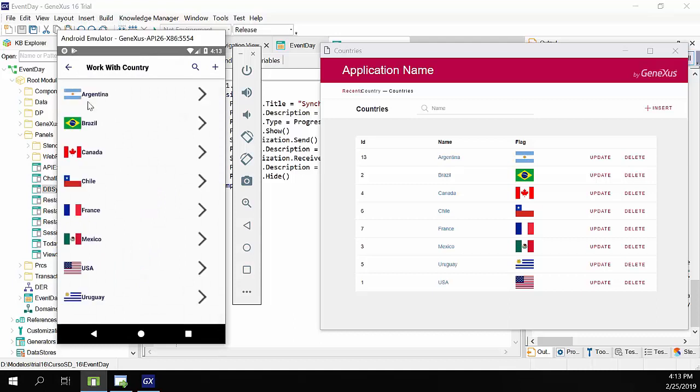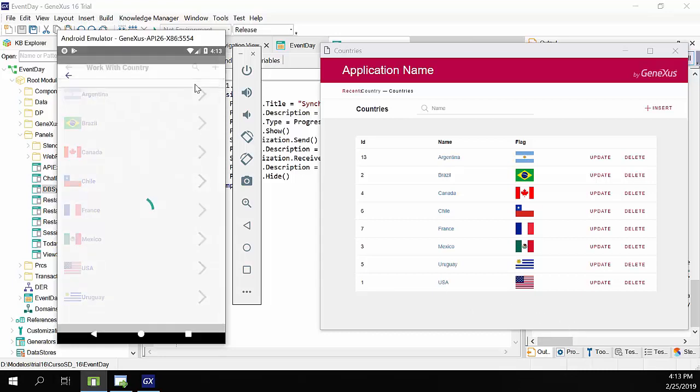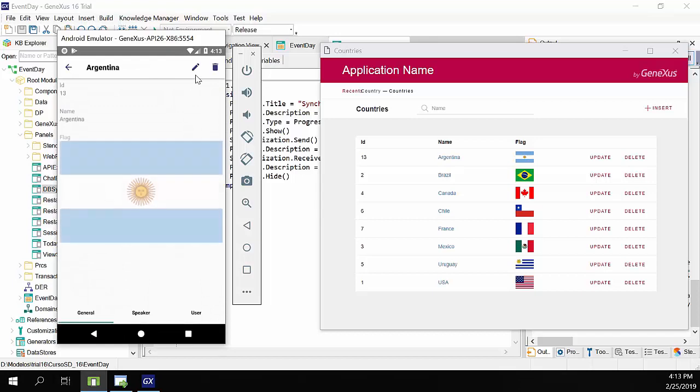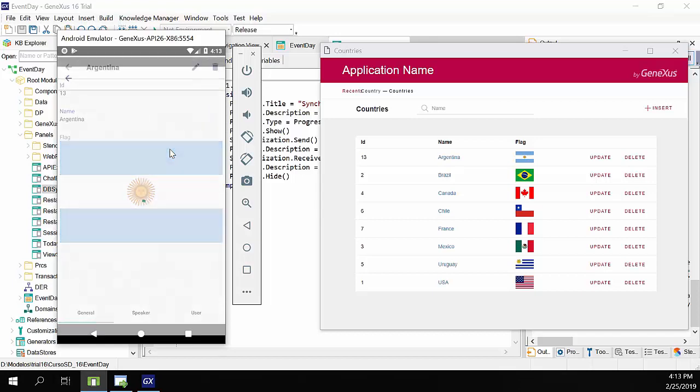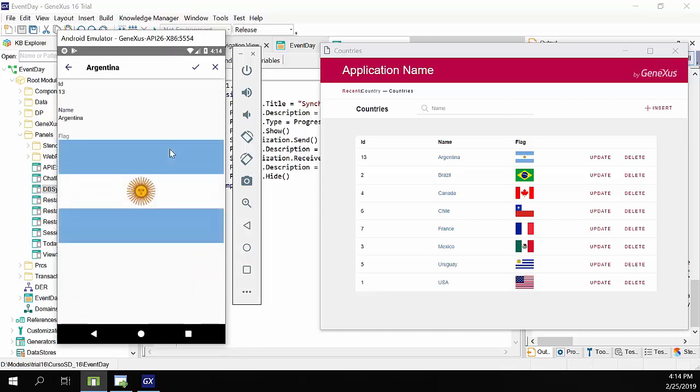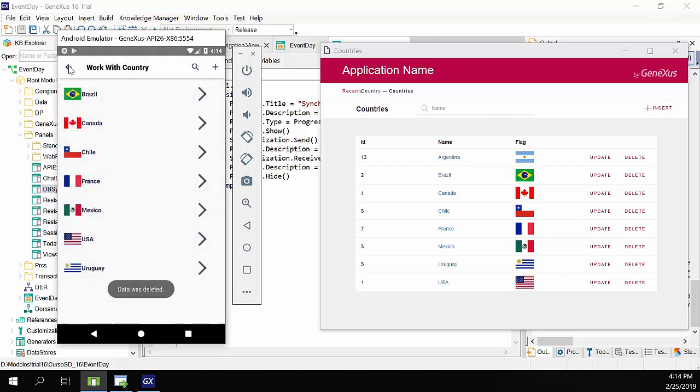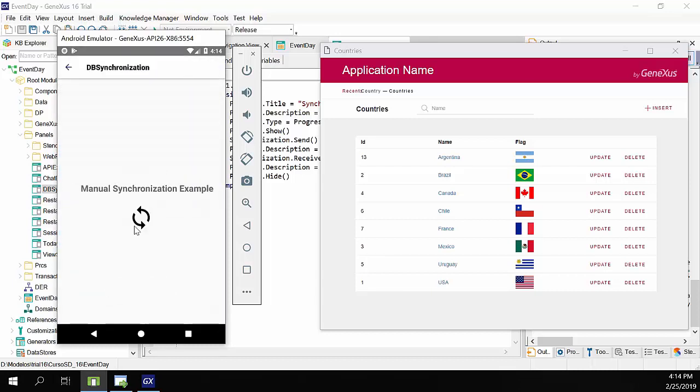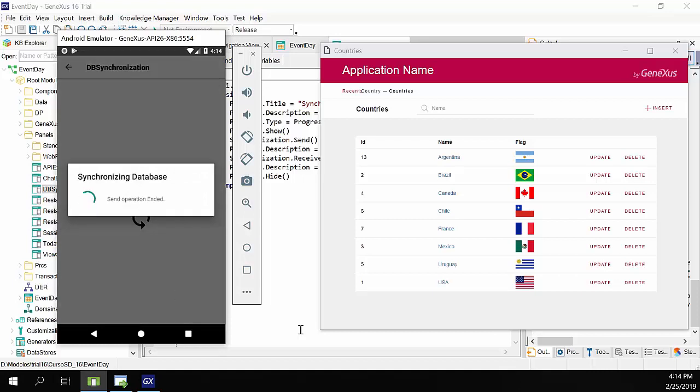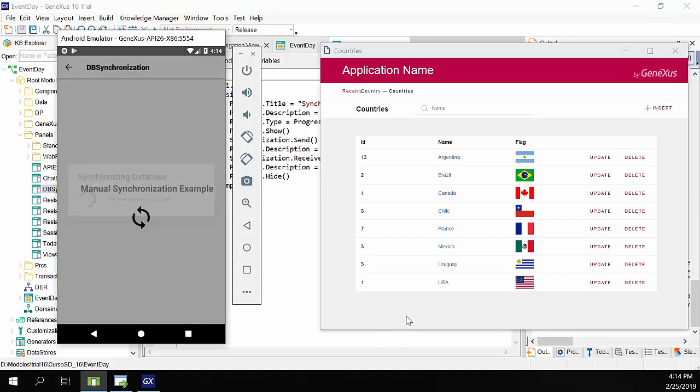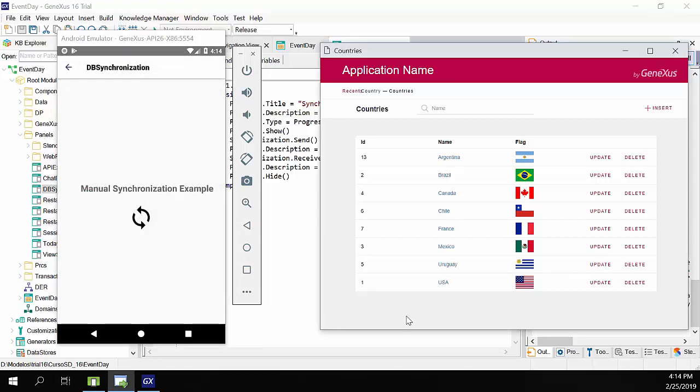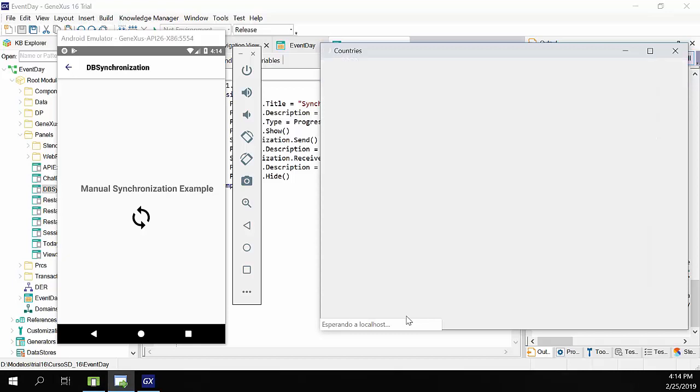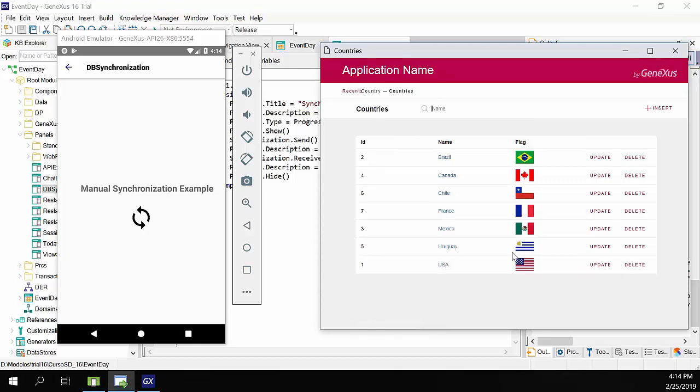And we don't need to read the following message. Now we open countries, and Argentina has been added. Now we're going to delete it from the device. And we'll confirm. We won't wait. We'll select synchronization, and tap. And now when we refresh, the changes are already displayed.